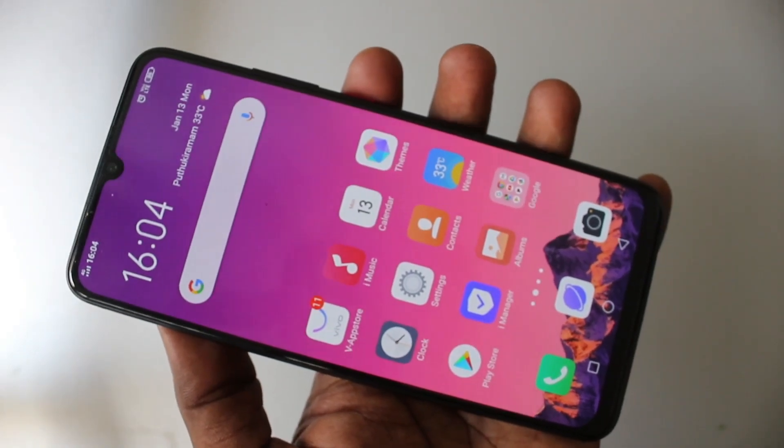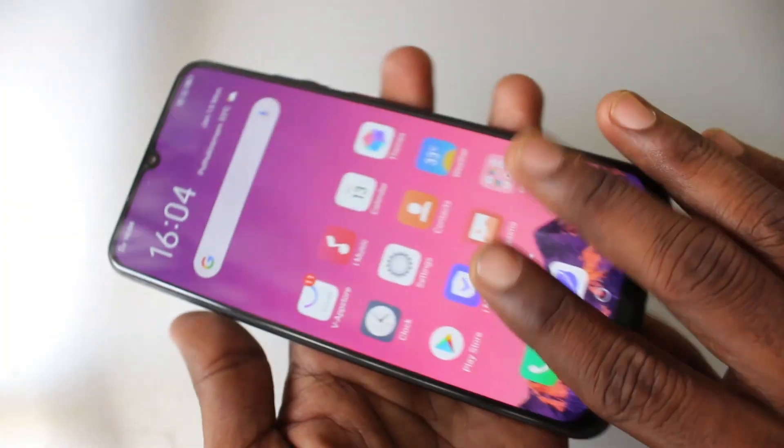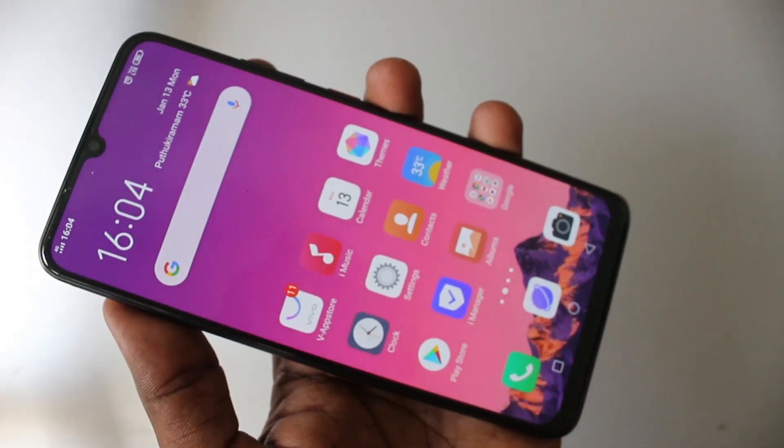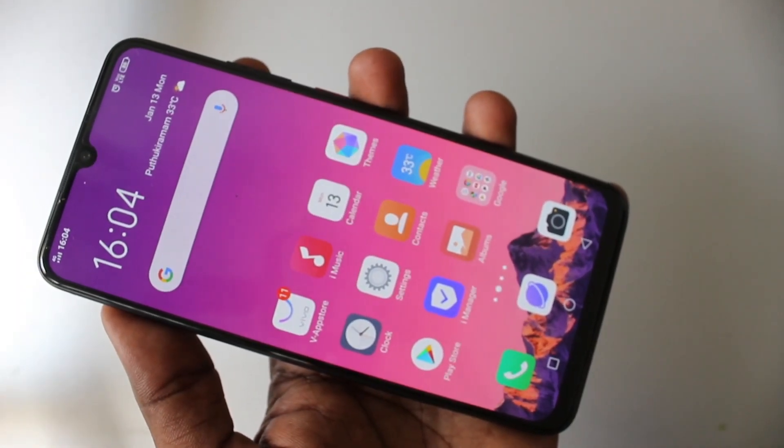Hello friends, welcome to Famous Tech. This is the OS1 Pro smartphone. In this video, we will learn how you can set FacePT for WhatsApp video call in your phone with OS1 Pro.